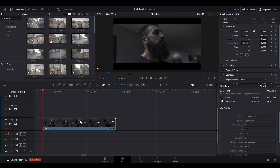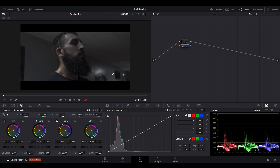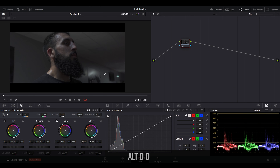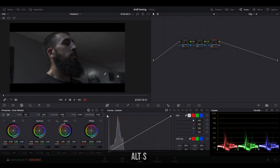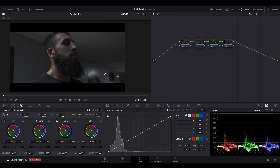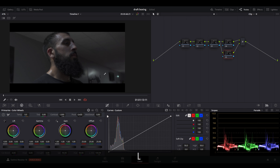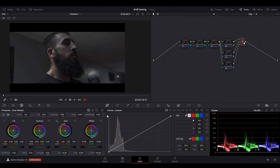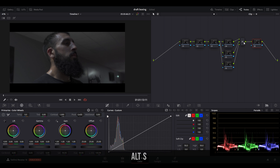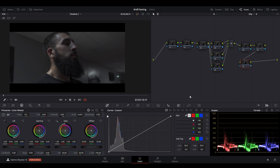We're in DaVinci Resolve 18 and what we're going to do straight away is go to the color tab and create our node tree. We'll press Alt+S to create new nodes, then press Alt+L to create a layer node, then click on the layer mixer and press Alt+S again to create additional nodes. If you are just beginning your journey with DaVinci Resolve and color grading, this node tree might look a little scary, but we'll go through things as clearly and concisely as possible.